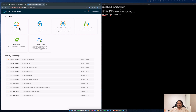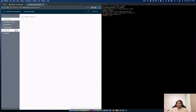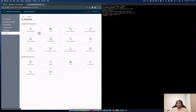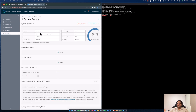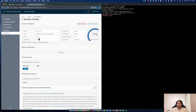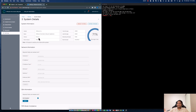Let's log into LCM, or VMware Aria Suite Lifecycle. Click on Lifecycle Operations, click on Settings, then click on System Details. As you can see, the current version is 8.20.7 — it's version 8.12.